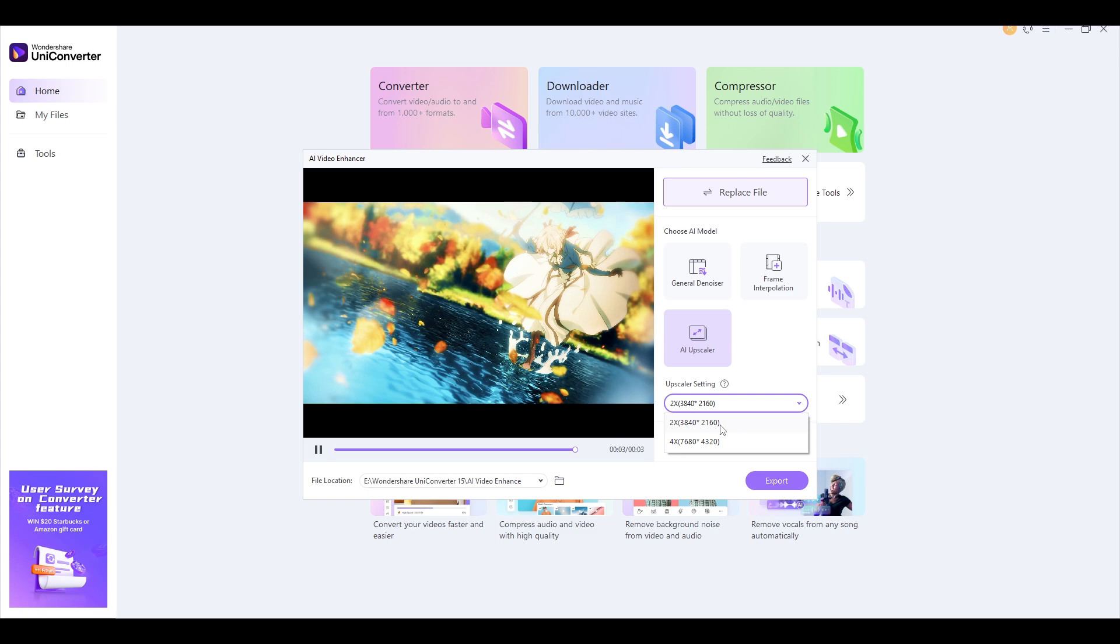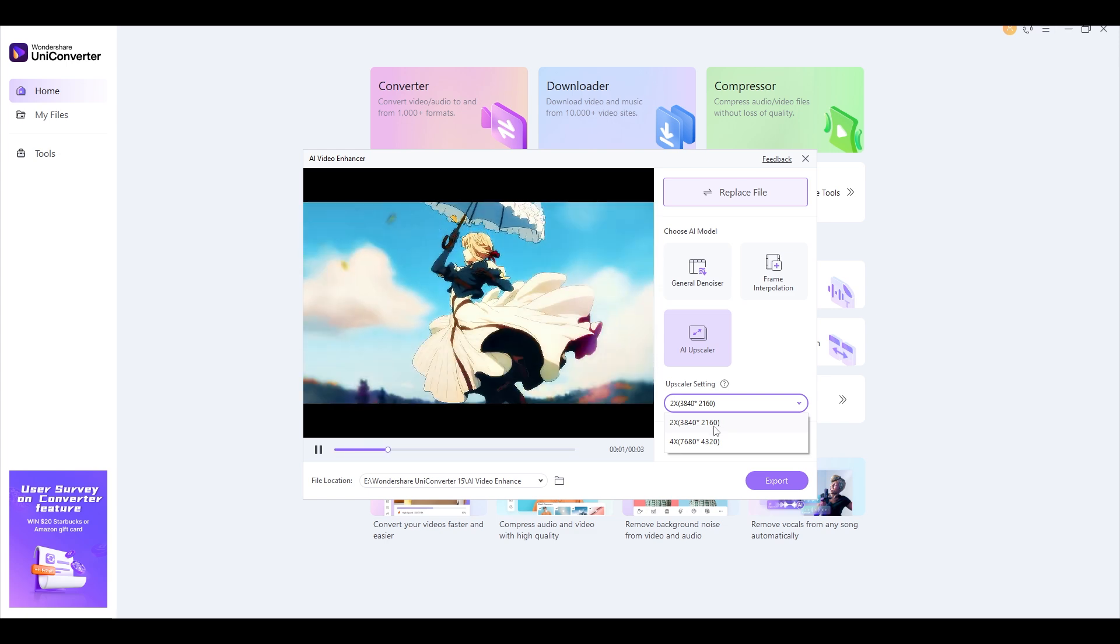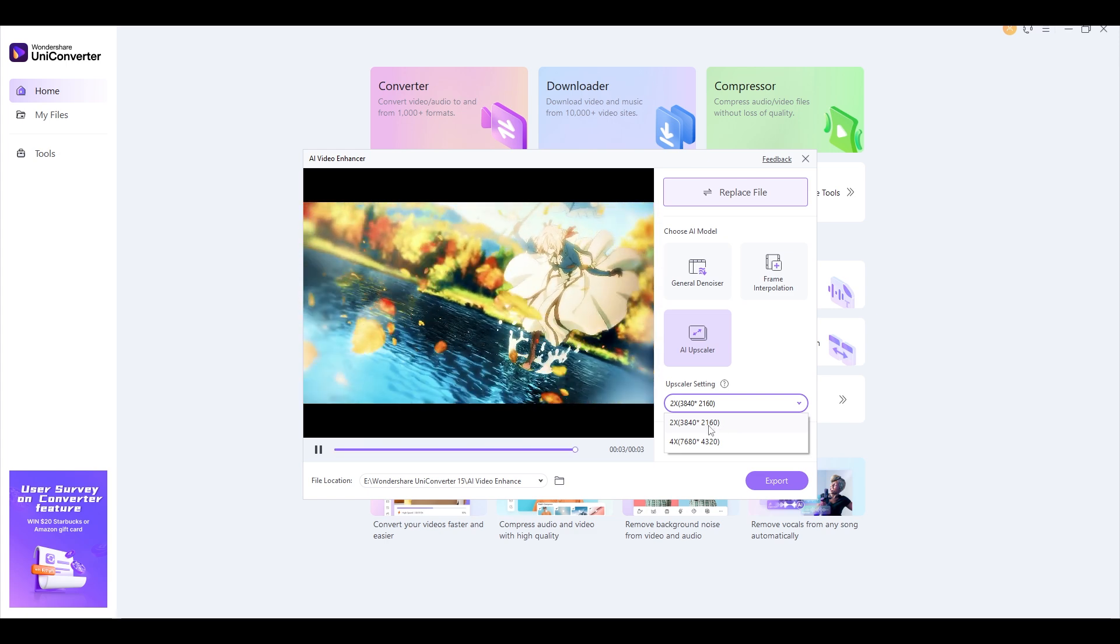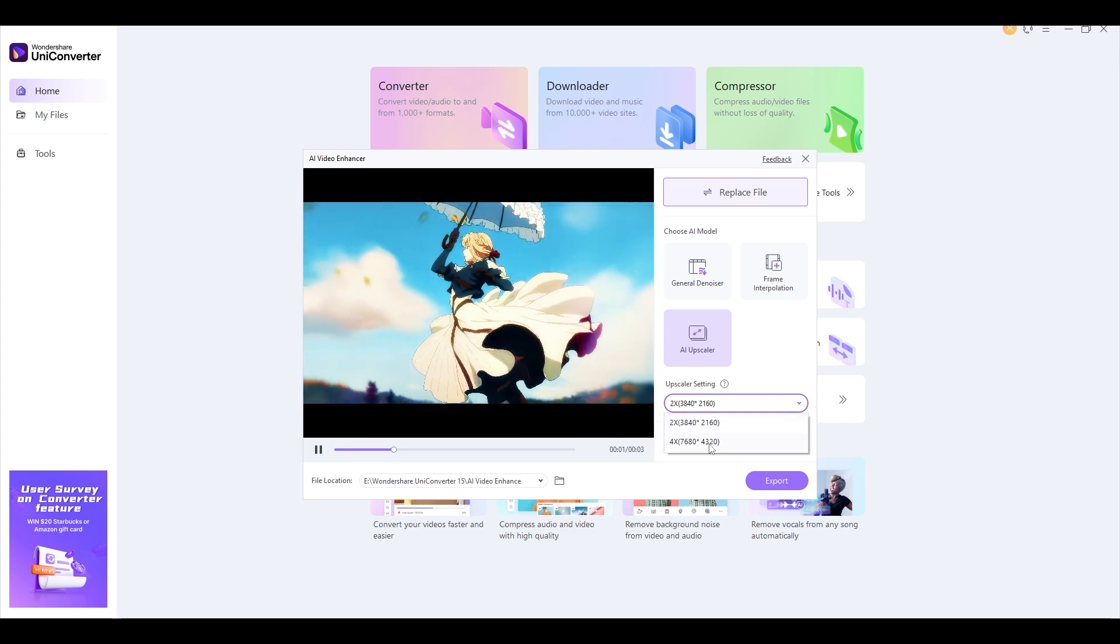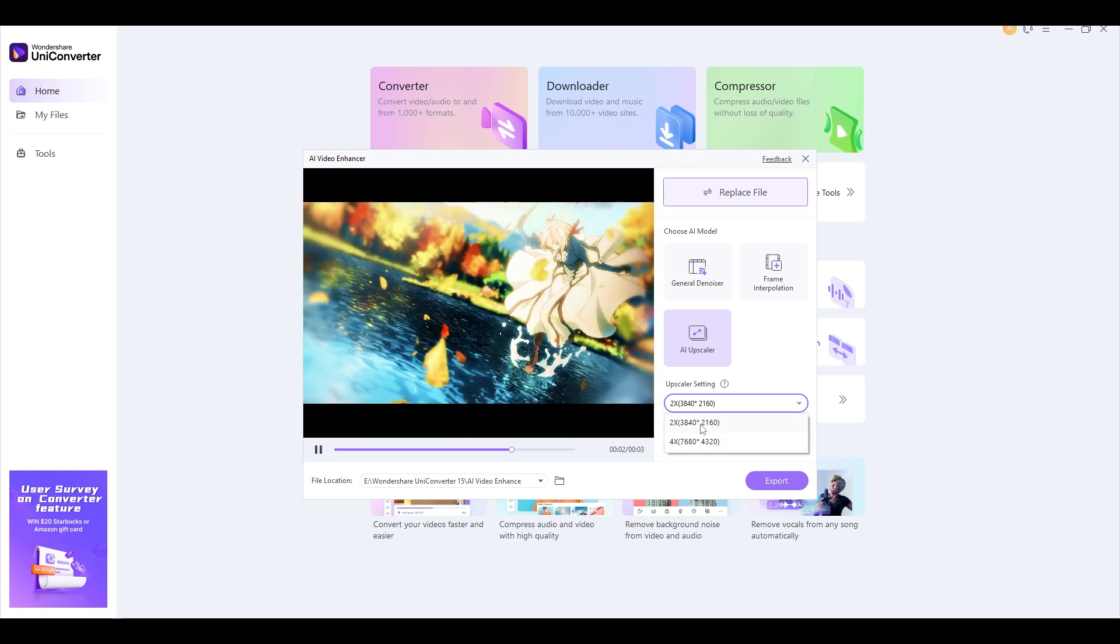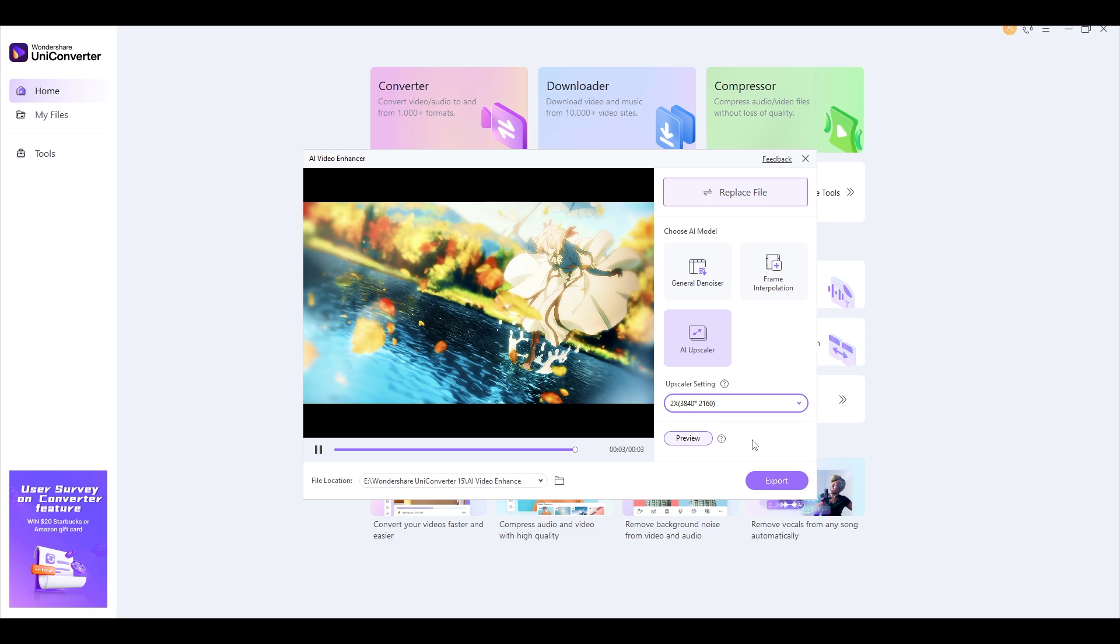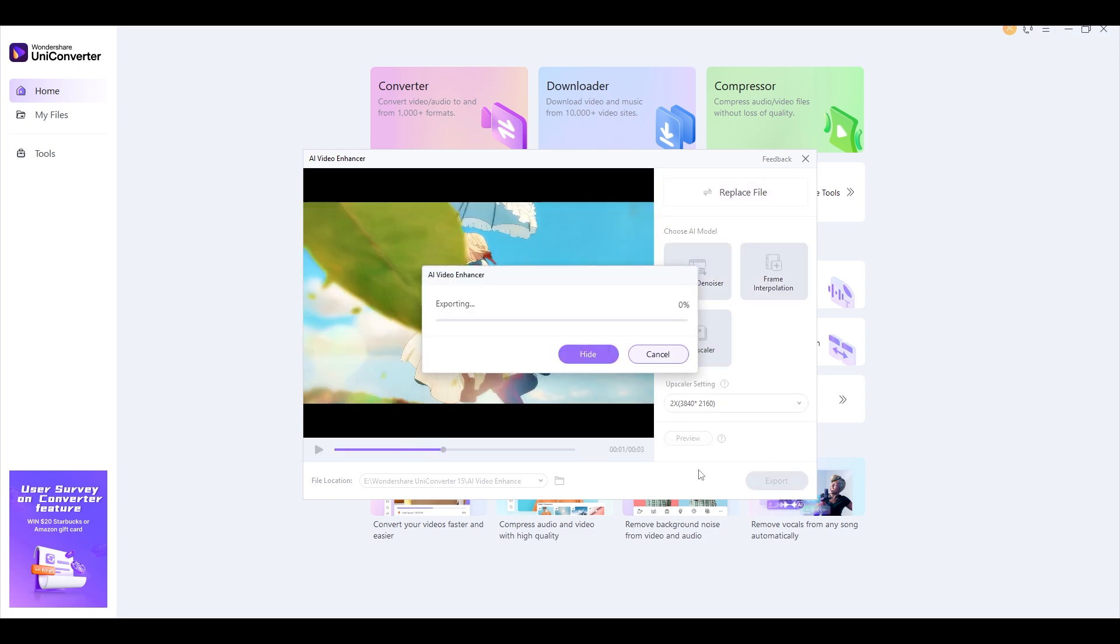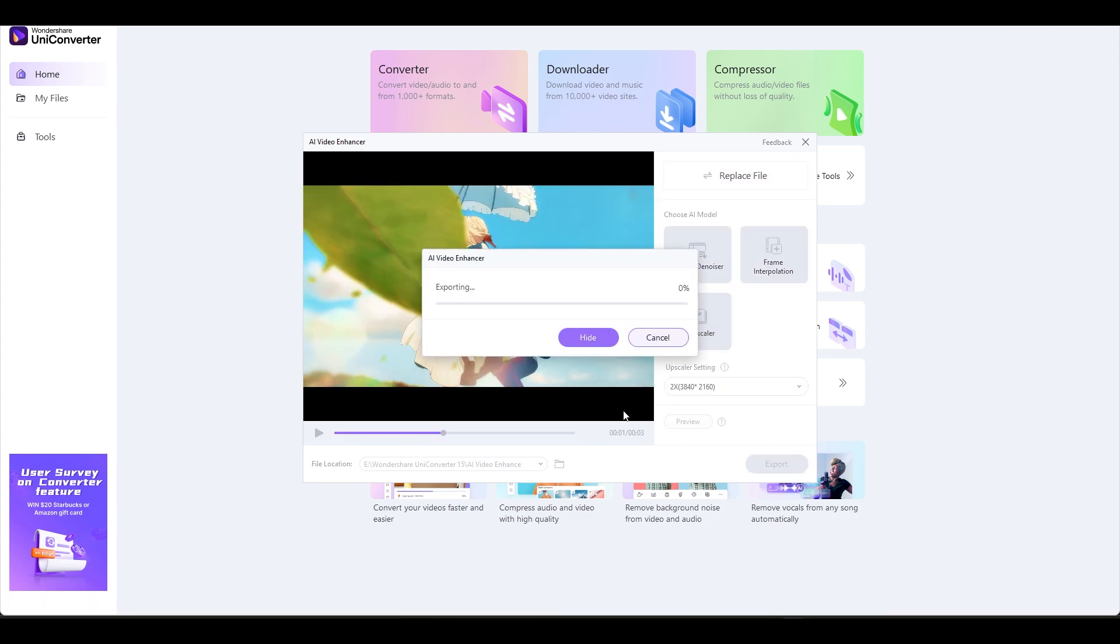You may choose between 4K and 8K resolution here. I'll go with 4K. All that needs to be done is click the Export option. It's as easy as that.